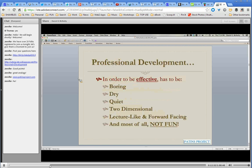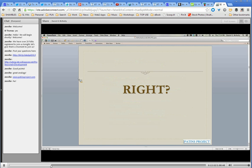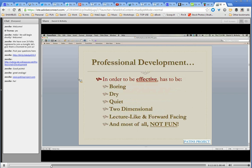Let's talk a little bit about professional development. In order for PD to be effective, it has to be boring, dry, pretty quiet, flat and two-dimensional, lecture-like with everybody facing the front sitting in rows, not talking, and most of all it can't be fun — right? This is what we do to kids in schools a lot of times. I'm sure you work with teachers who think if their instruction isn't these things, it's not educational.